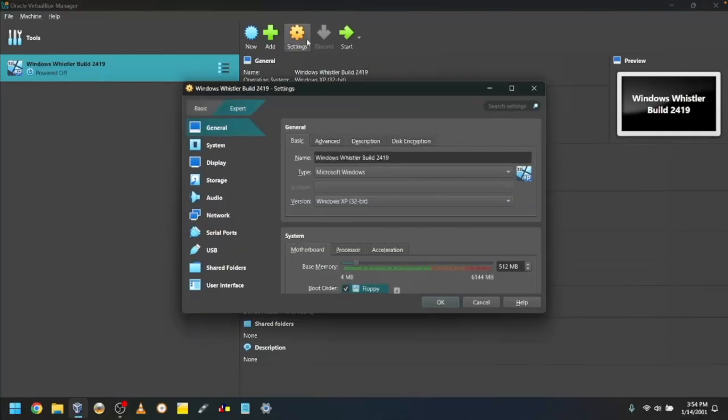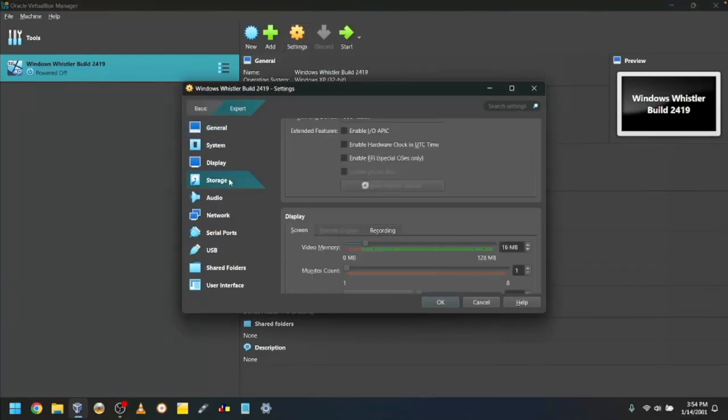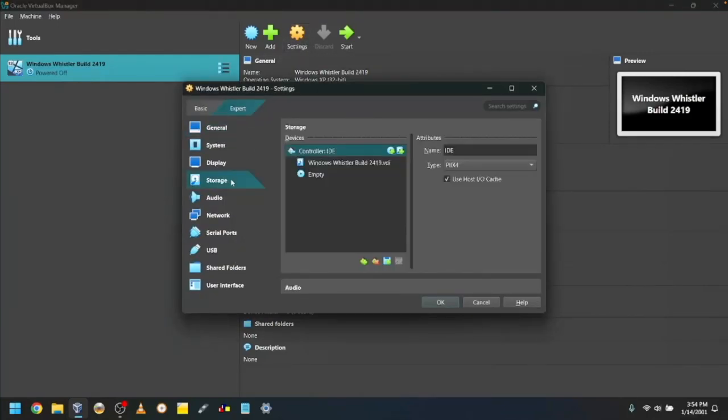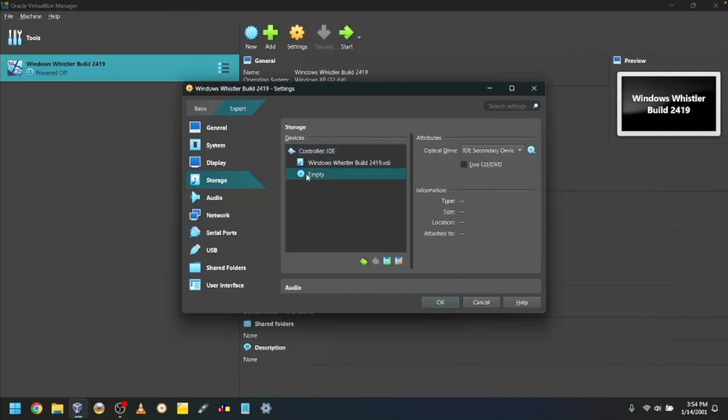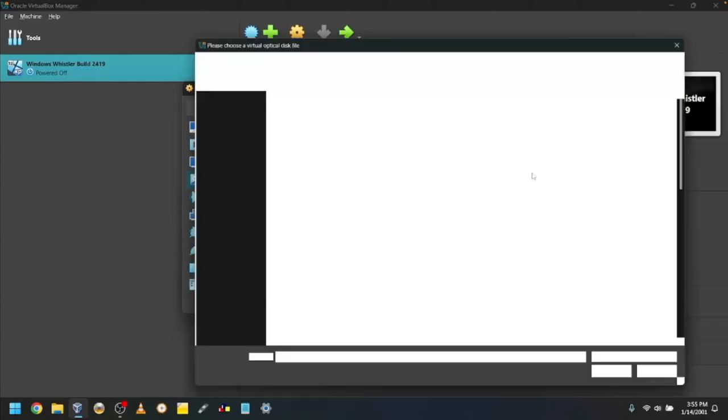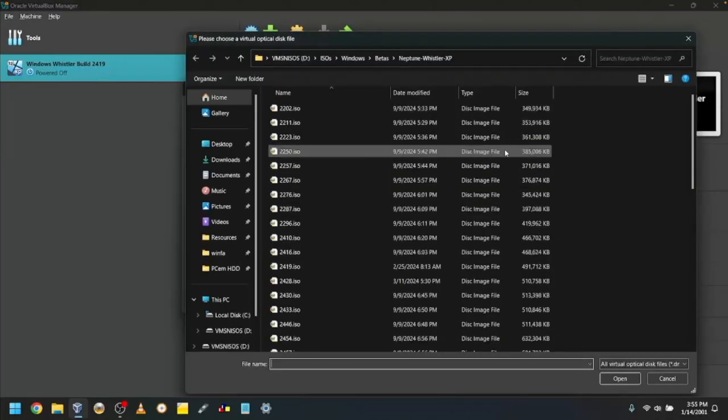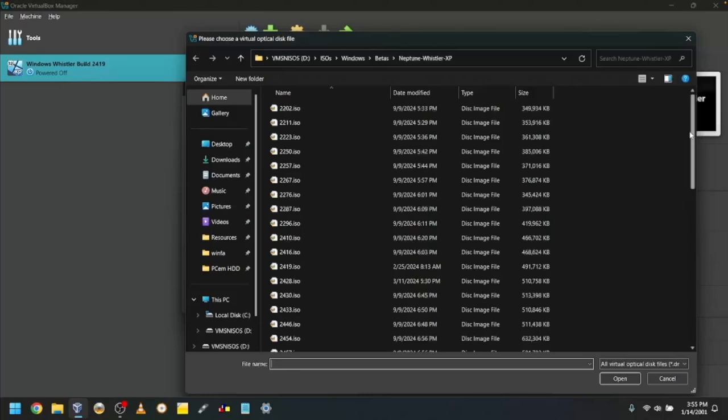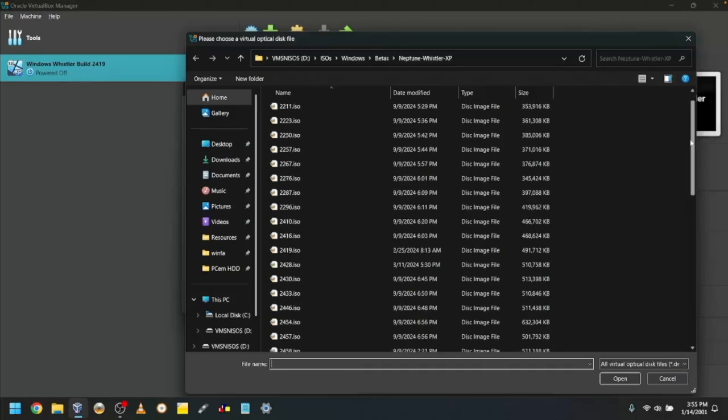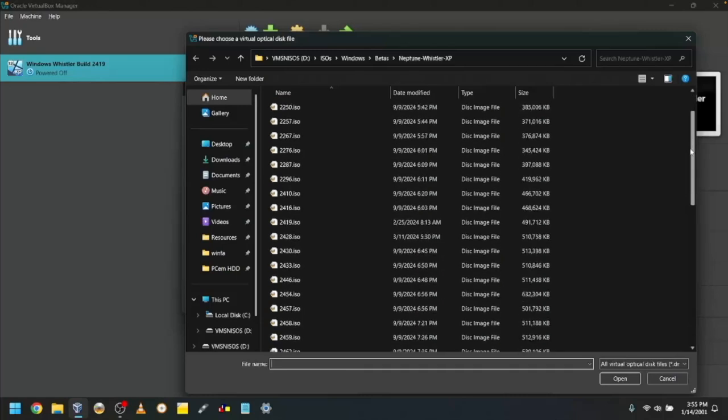Click on Storage in the sidebar. Click on the blue CD icon. Then click on the blue CD icon with an arrow and click Choose the disk file. Navigate over to your Whistler build 2419 ISO. Link for the one I use is in the description.